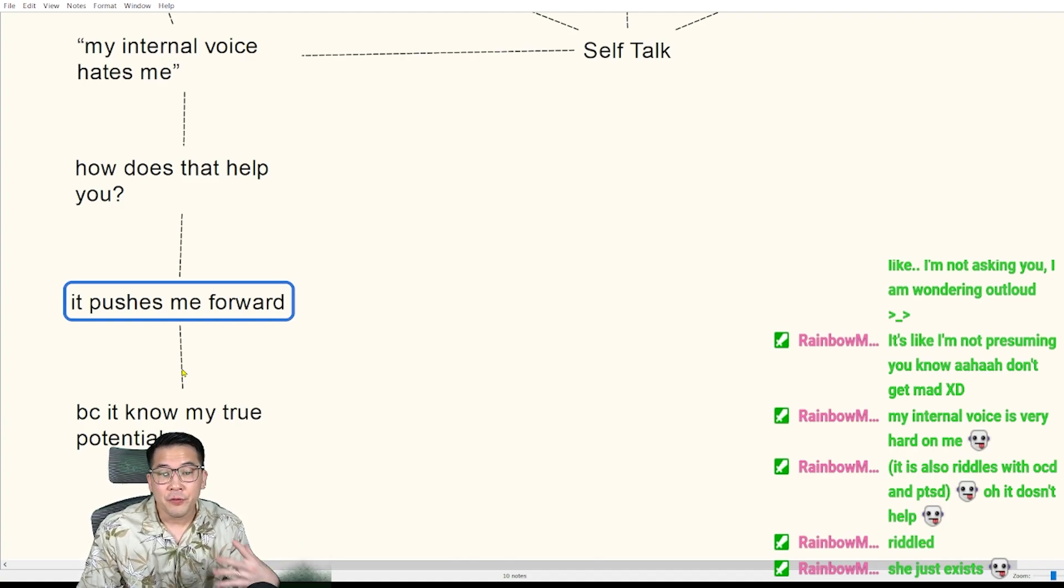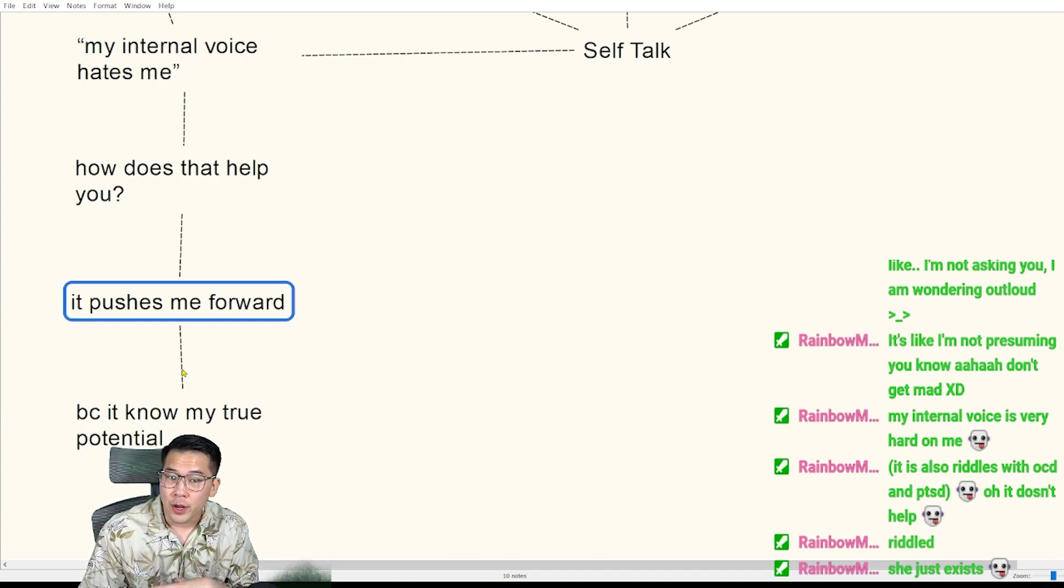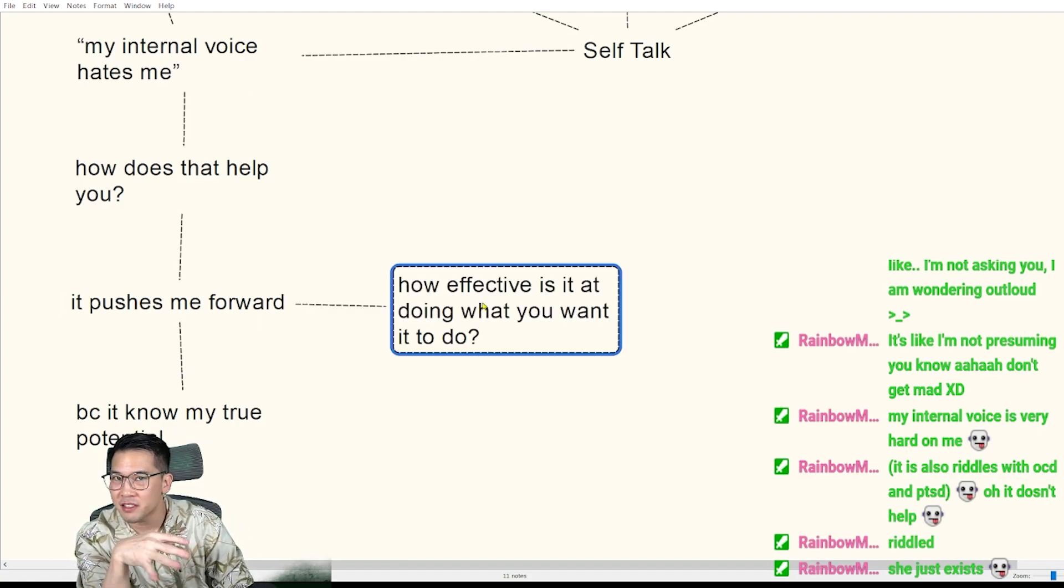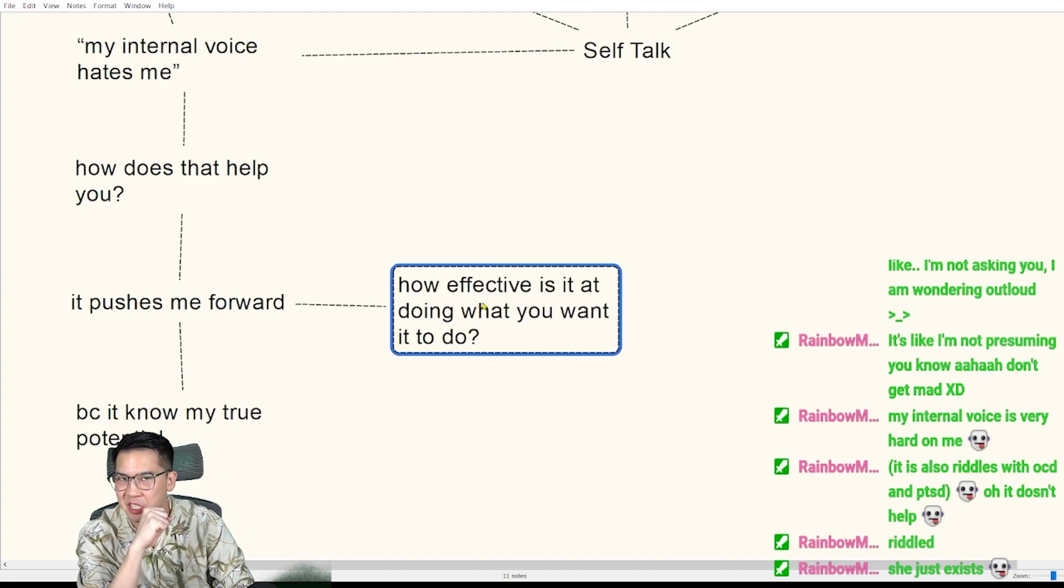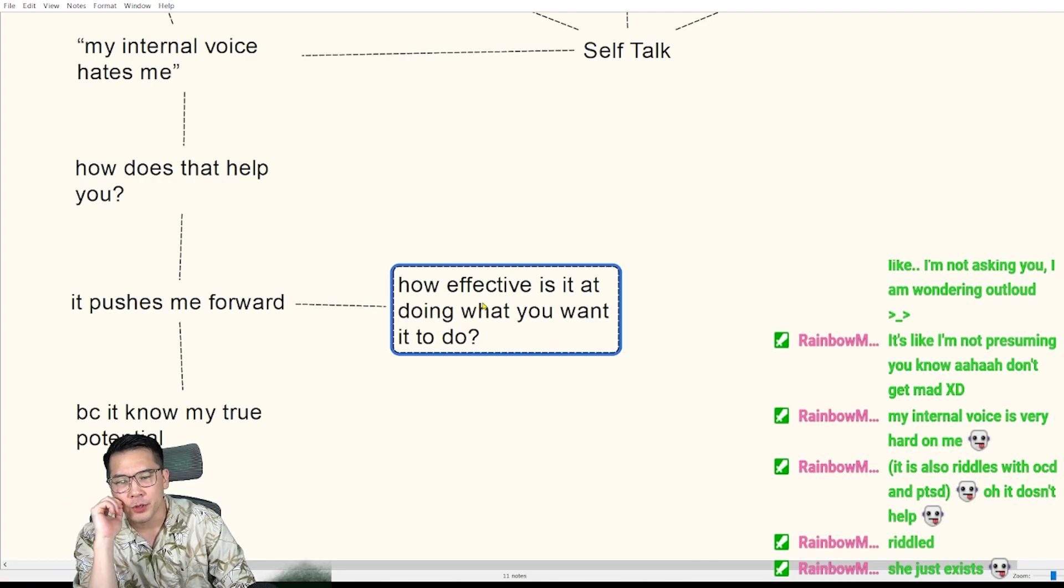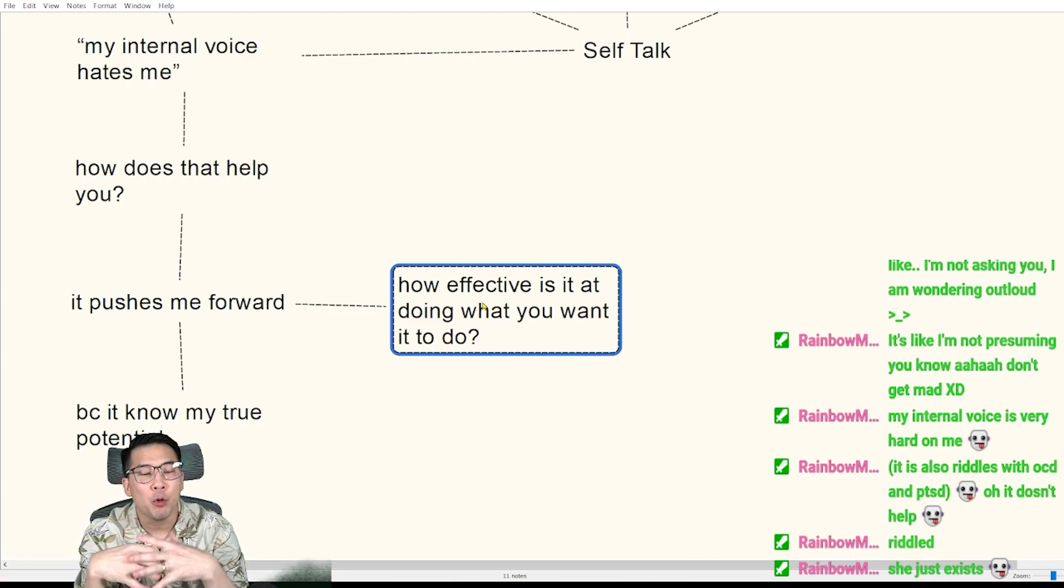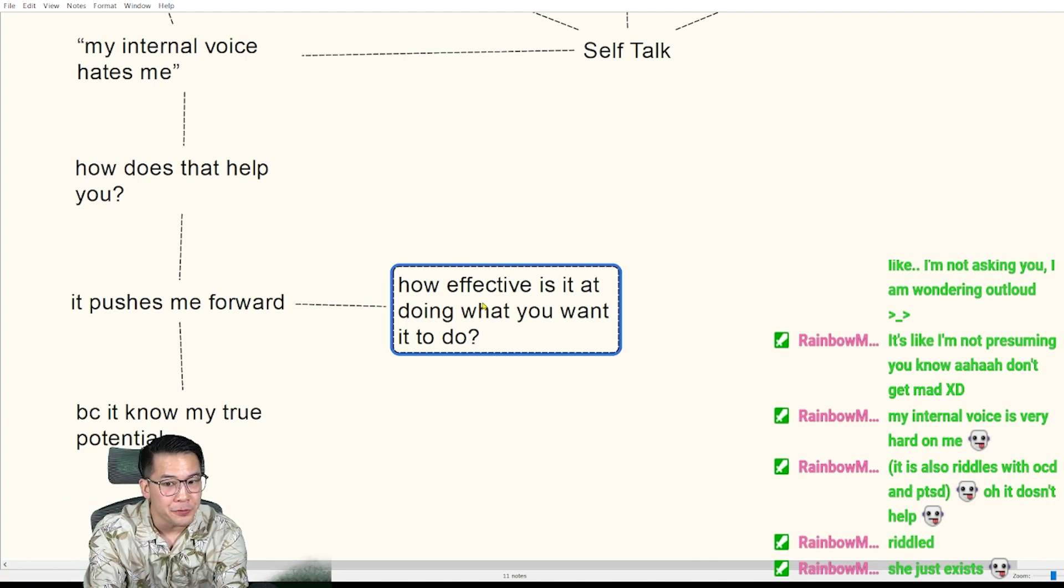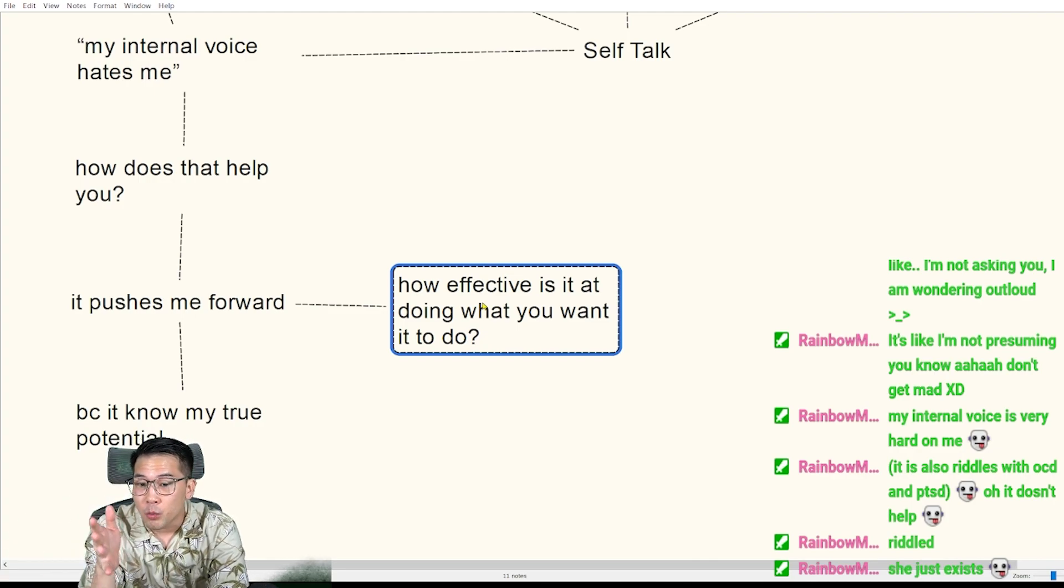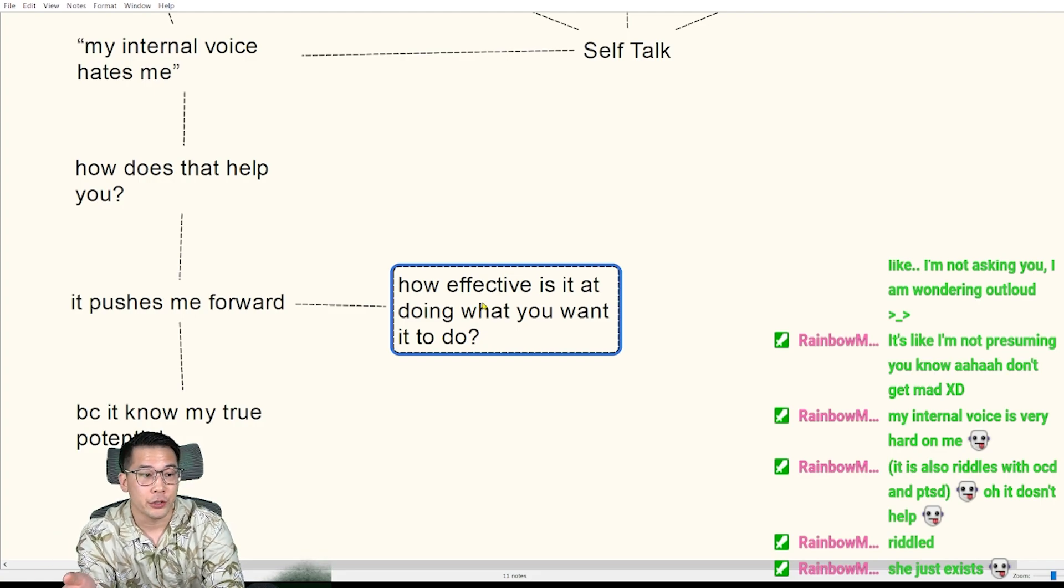Okay, if that's true and it's trying to push you forward, but it's doing this mean thing to you. Well, if it's really trying to push you forward, how effective is it at doing what you want it to do?